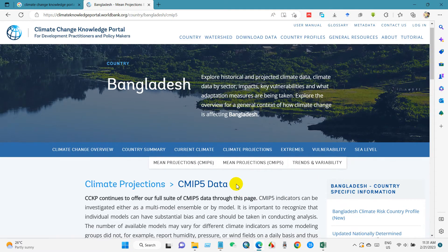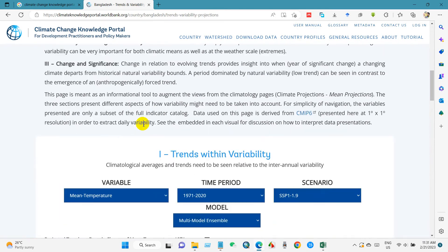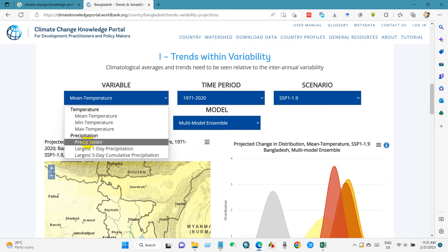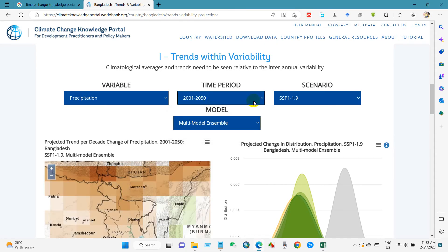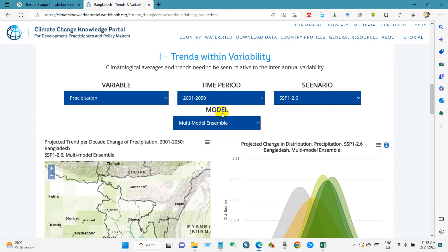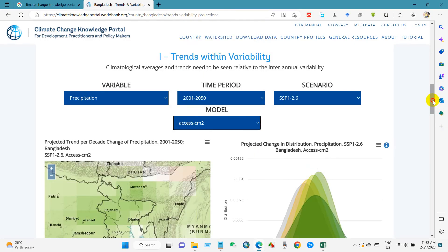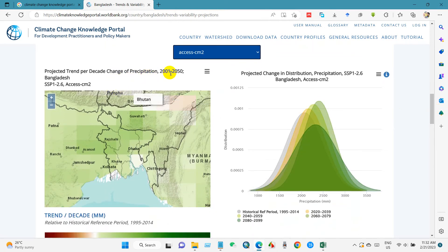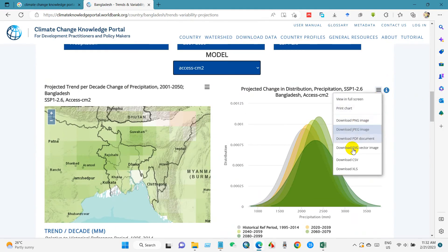If you go to Trends and Variability, just click on Trends and Variability and you will find several options. For trends and variability, select your variables and time period. I have selected 2001 to 2050. You can also select a scenario and model — there are multi-model options and several other models available. After selecting, you will find the visualized dataset, and you can download it as JPG, CSV, PDF, or XLS.